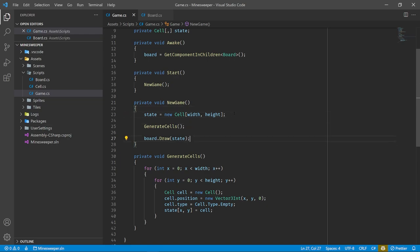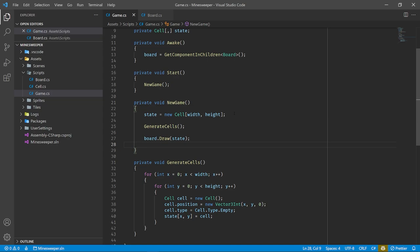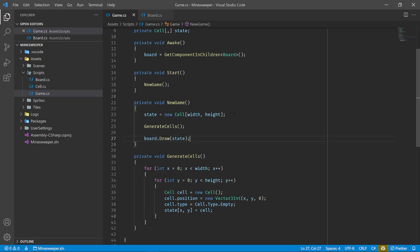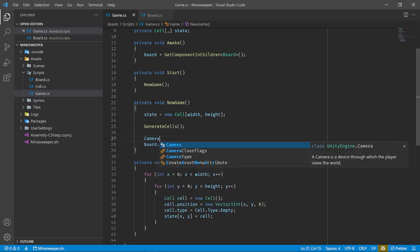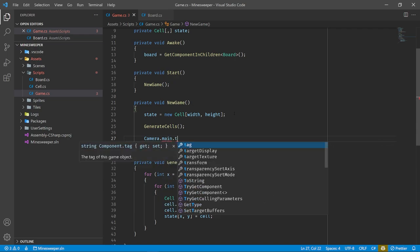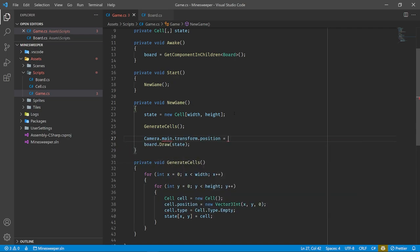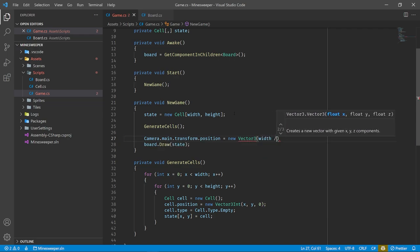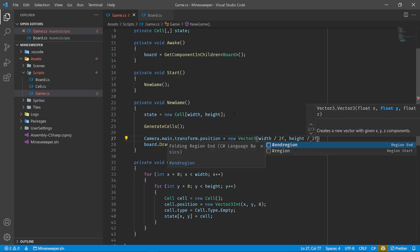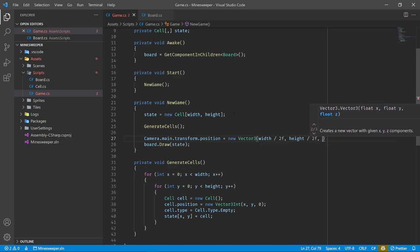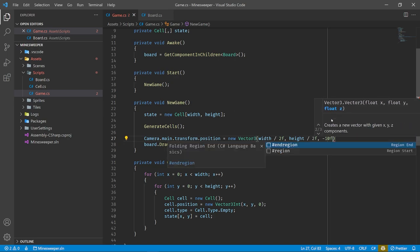We can check if Input.GetMouseButtonDown — where 0 is left click and 1 is right click. Let's start with right-click for flagging. I'll create a new function called Flag and call it when that input is pressed. The first thing we need to do is determine which tile did you actually click on. To do that, we need to get our mouse position, but our mouse position is in screen space, so we need to convert it to world space.